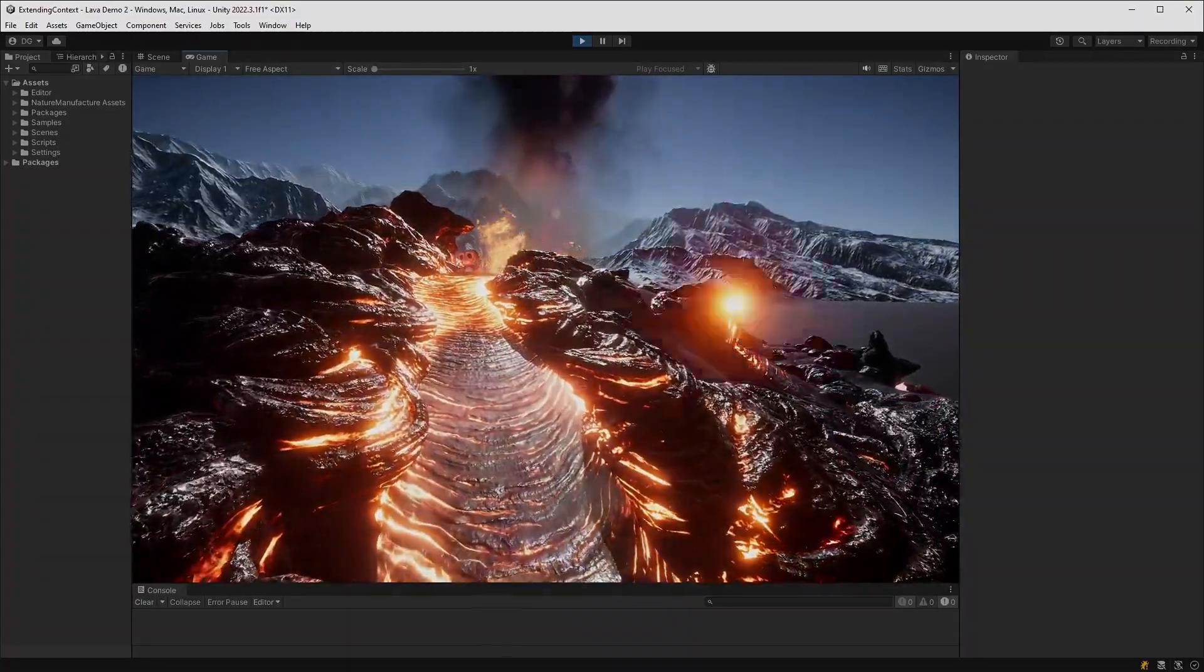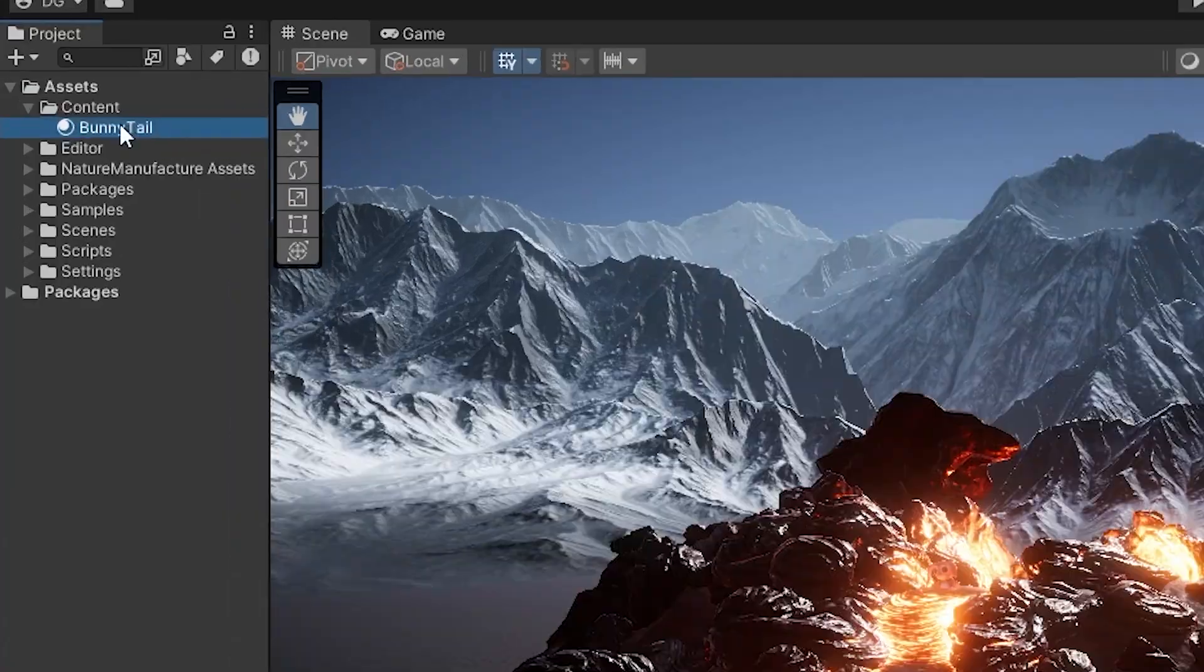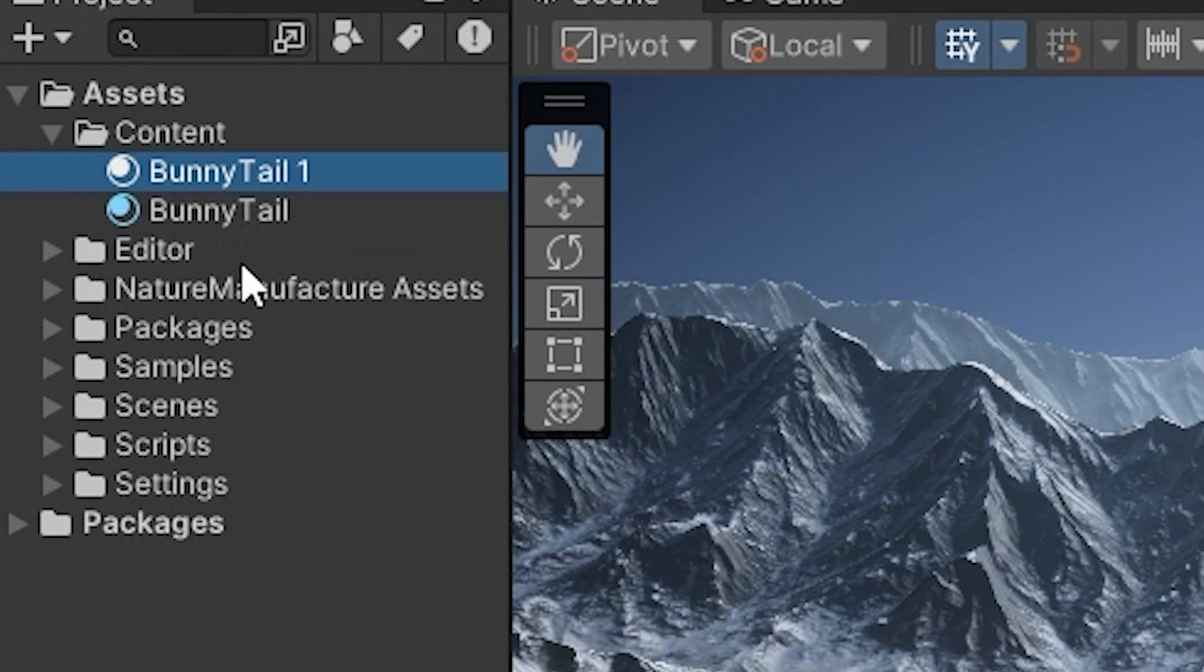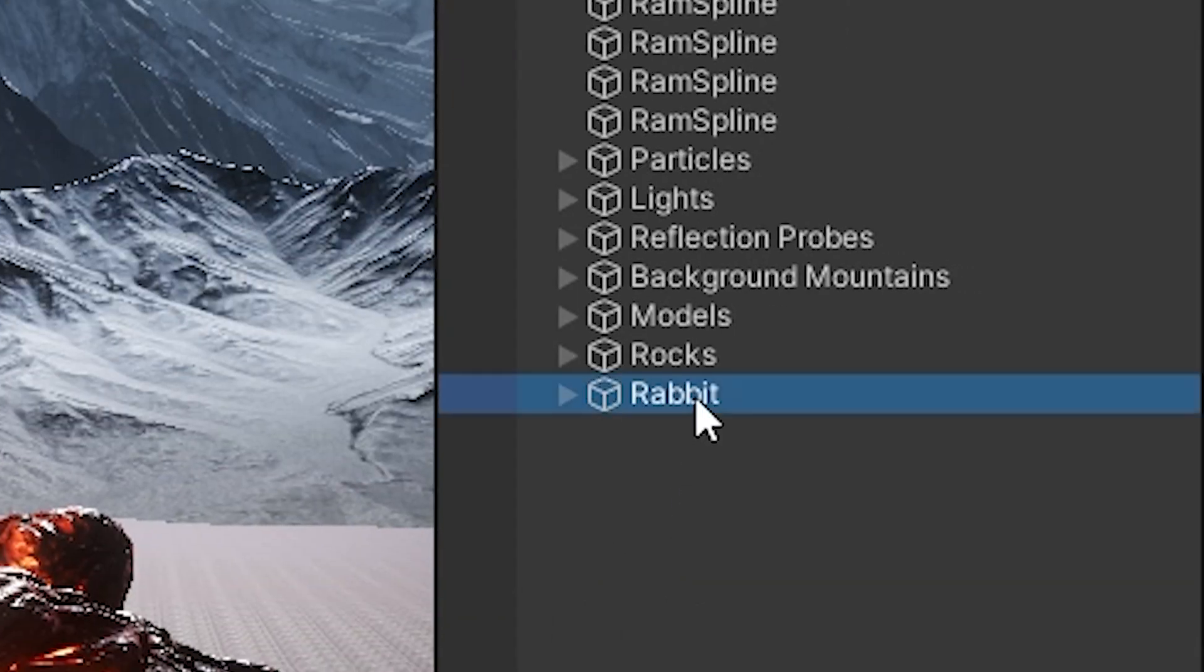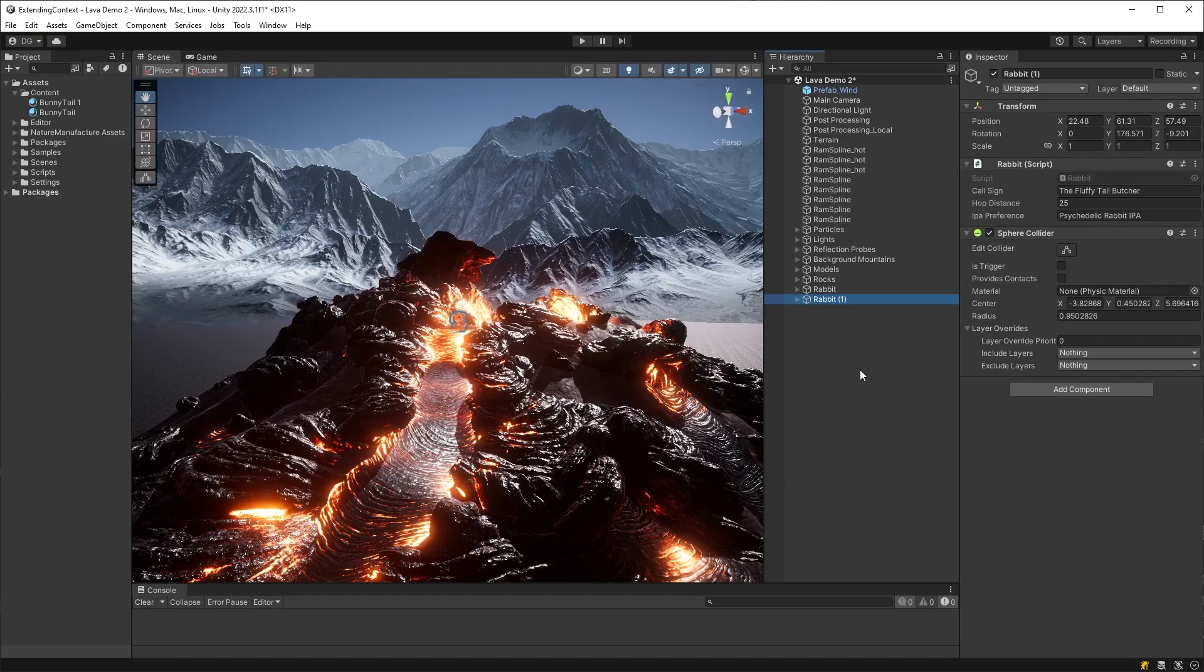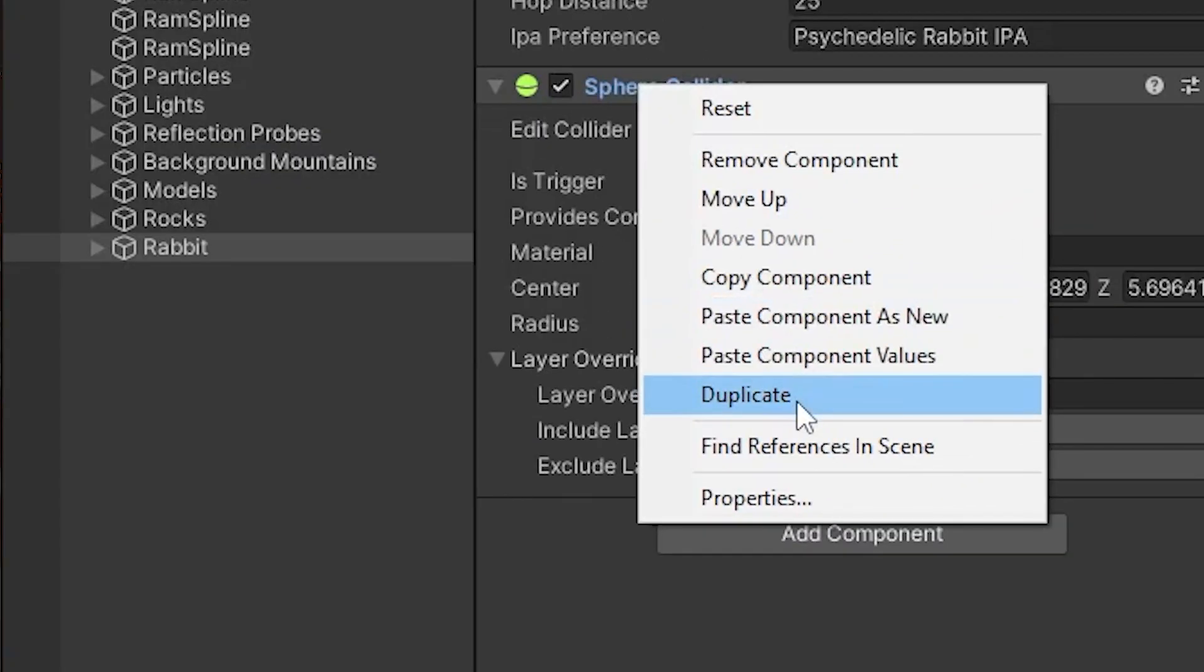So what is this simple tool? Well, have you ever noticed how you can duplicate a selection in the project view, or you can also do it in the hierarchy view, but you can't just duplicate a component in the inspector? We're going to fix that right now with a new context tool.